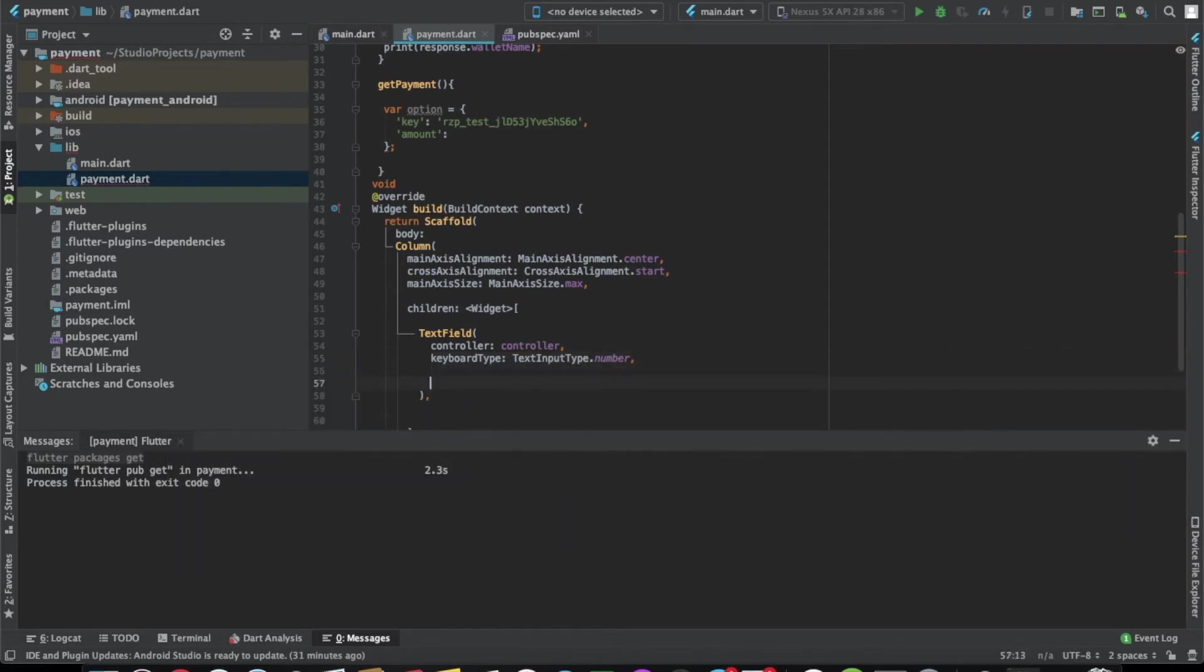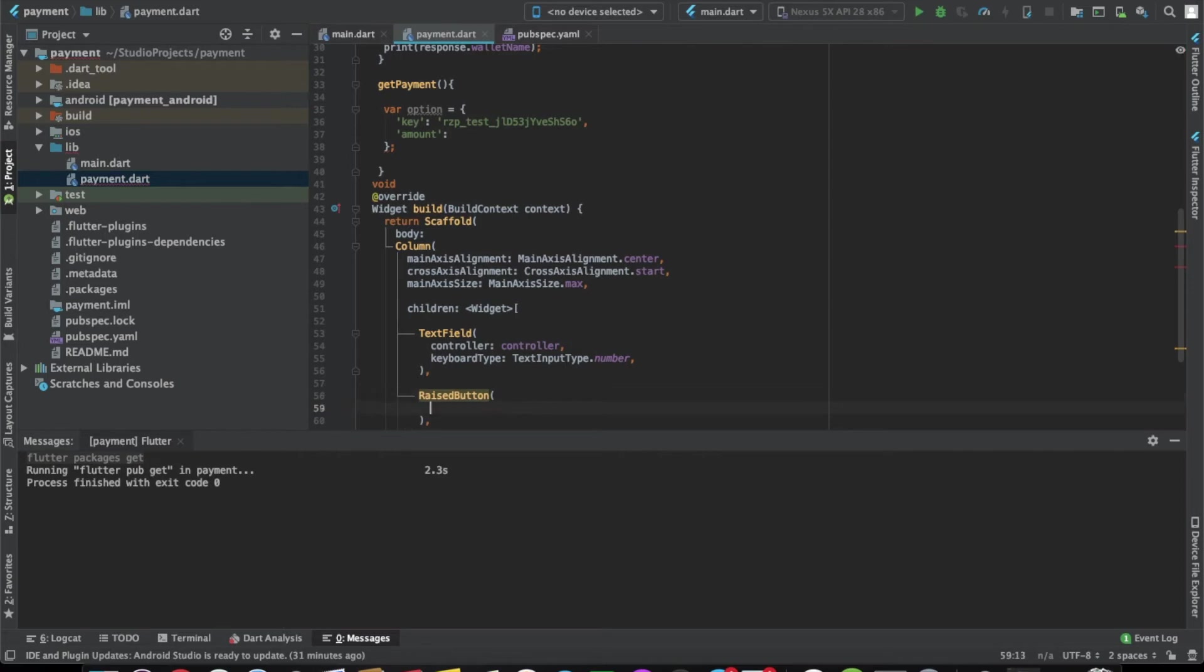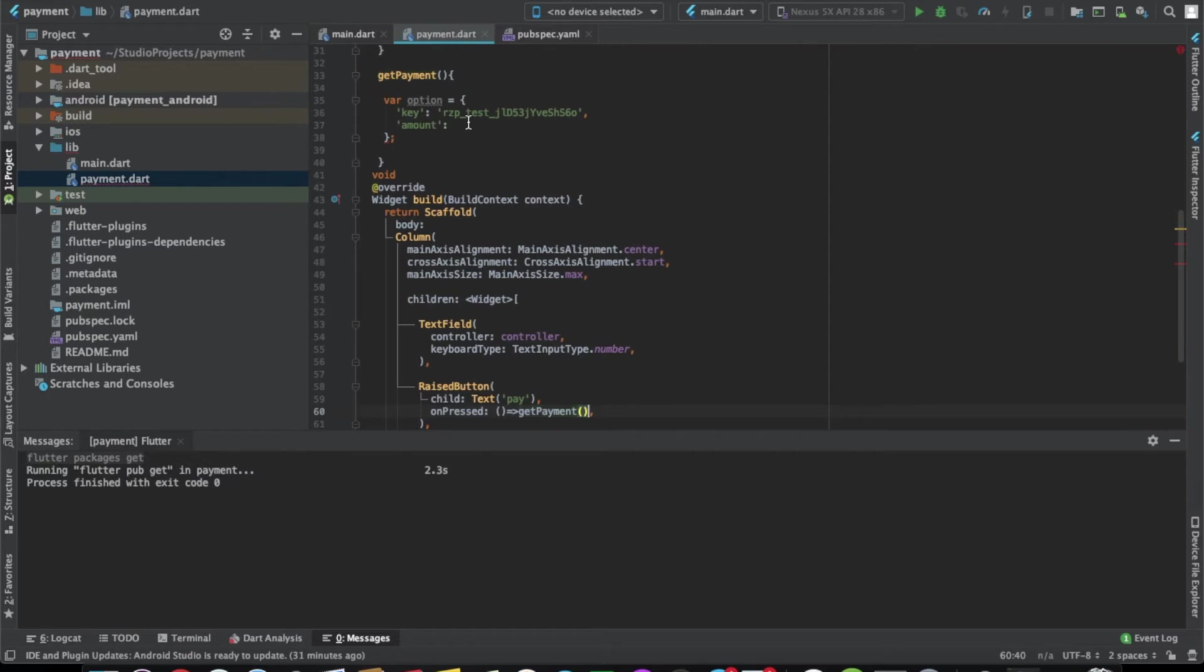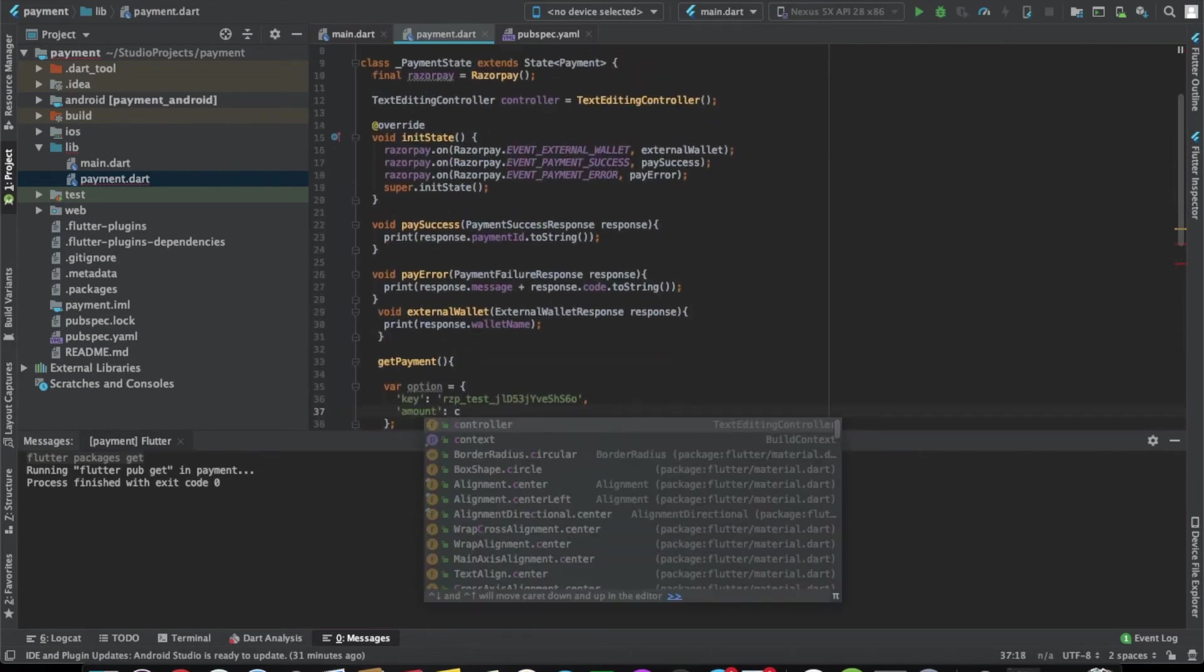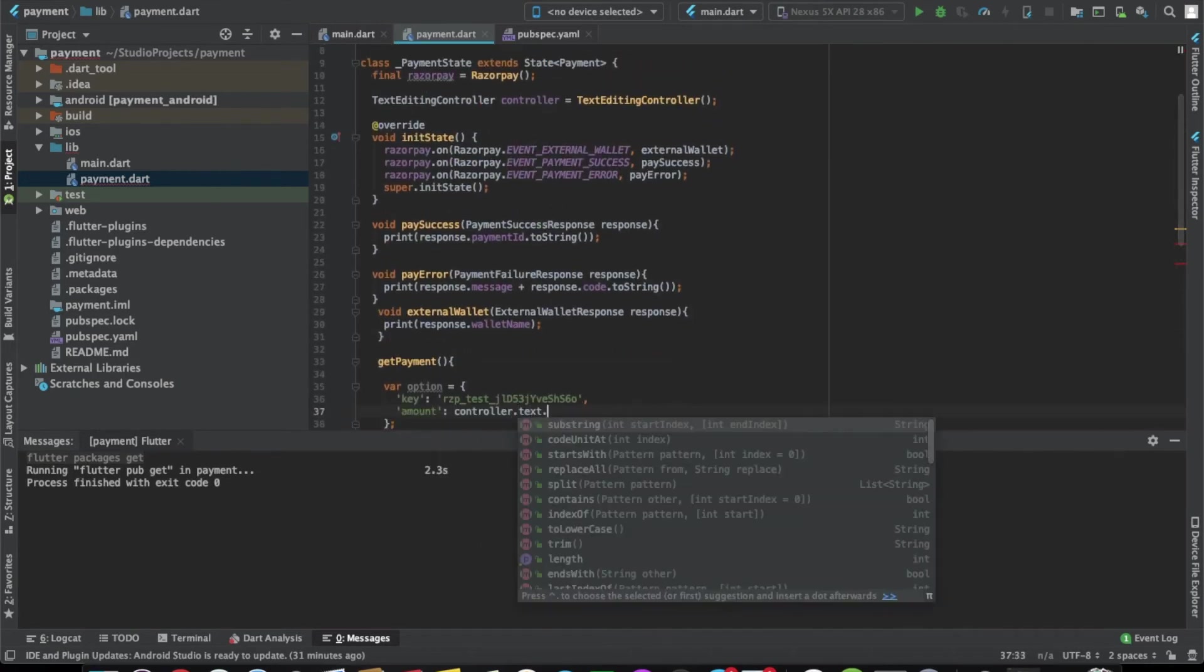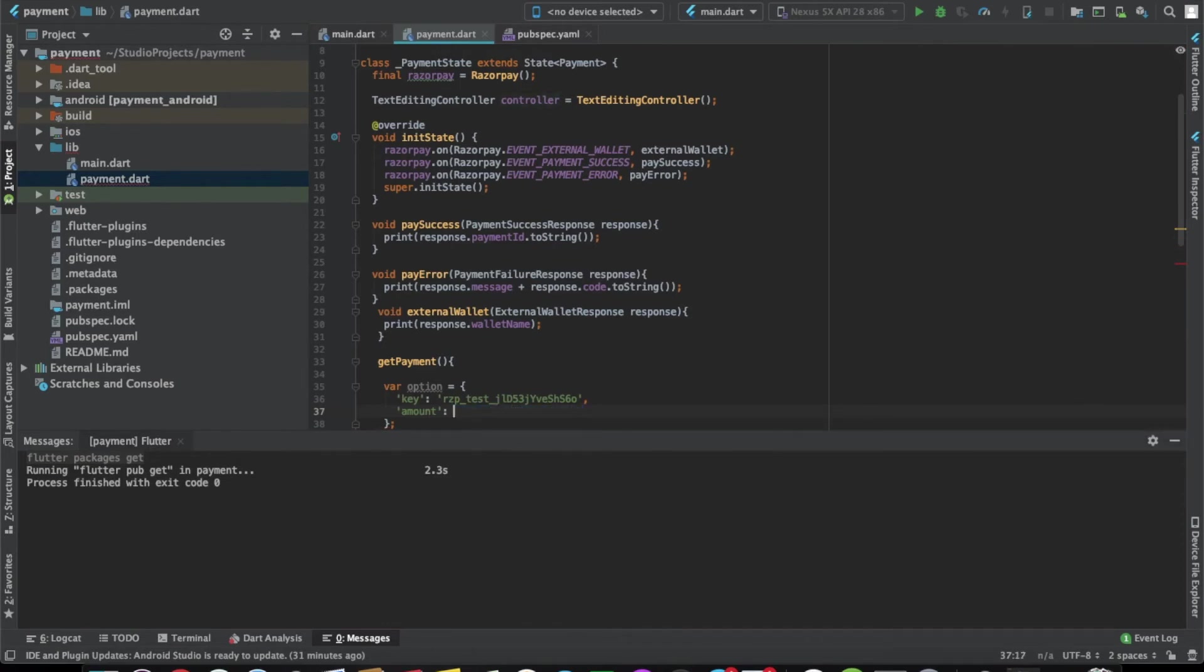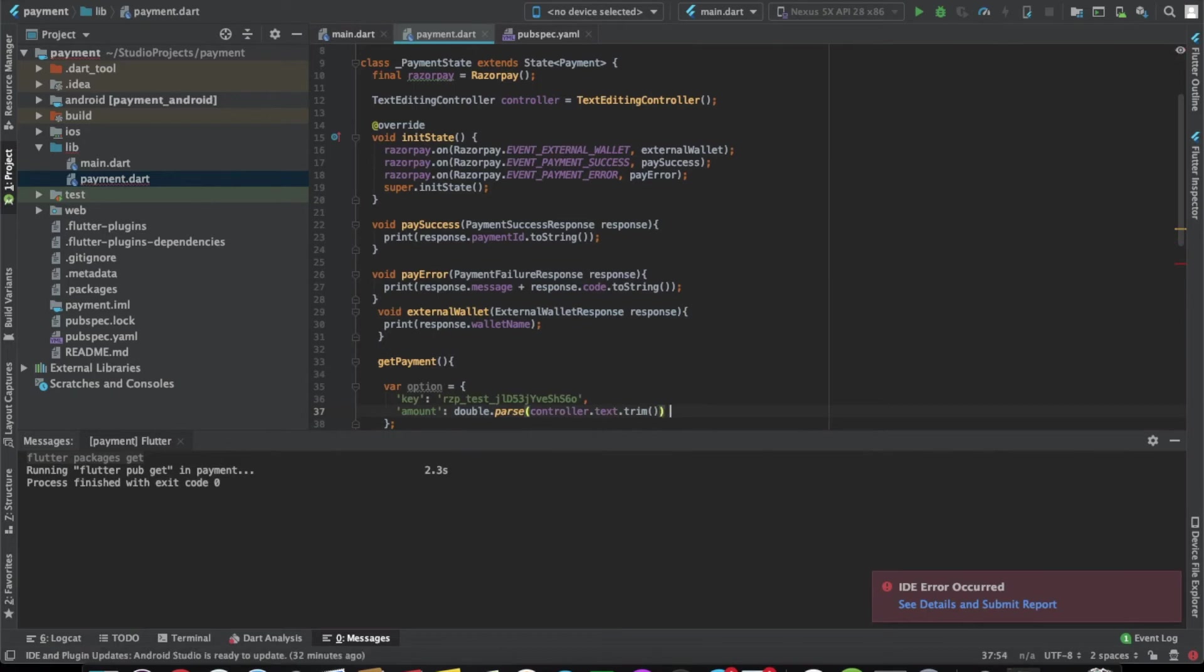Let's create a raised button which will call this function. Here we can use this controller text trim and parse it. Let's multiply it with 100 because the amount that we'll be entering is in Paisa, so we need to convert that Paisa to Rupee. So that is there.